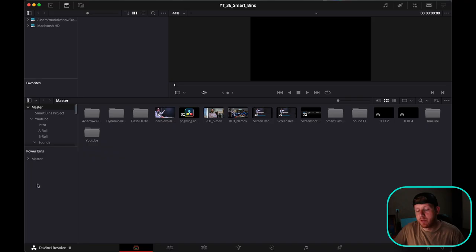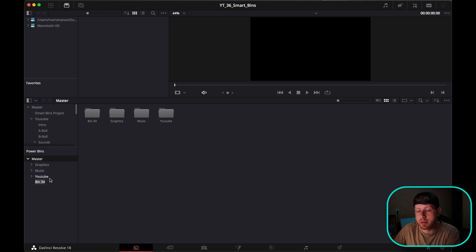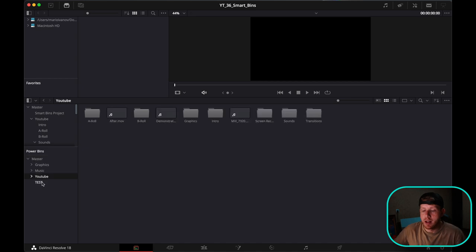If you want to create new folders, you can simply add a new bin. I already have created some bins for my graphics, for my music, and now we have this new folder here.